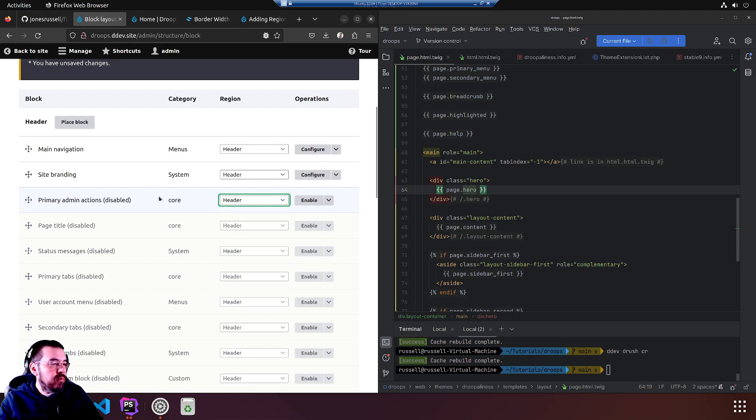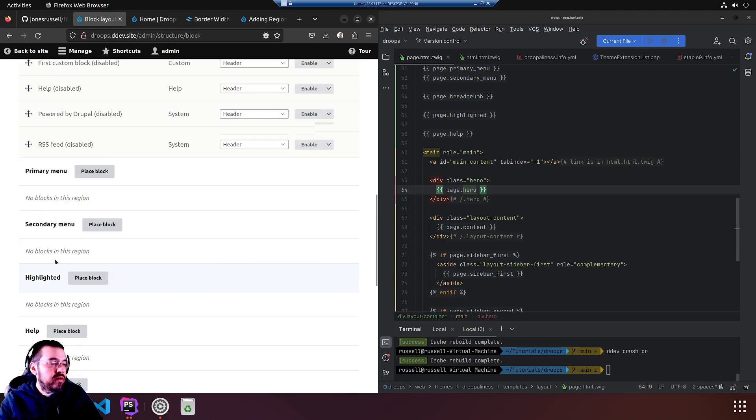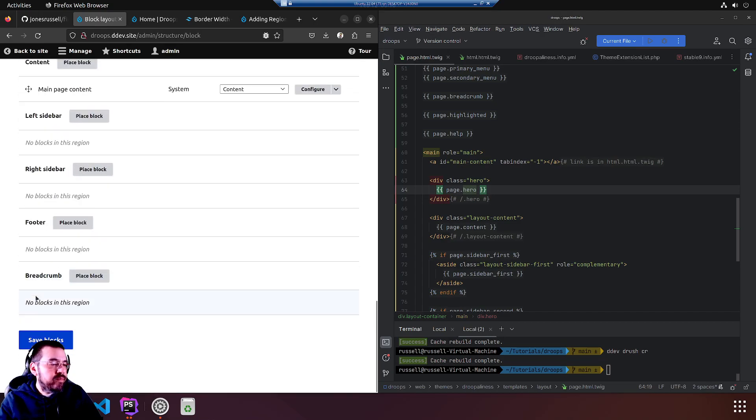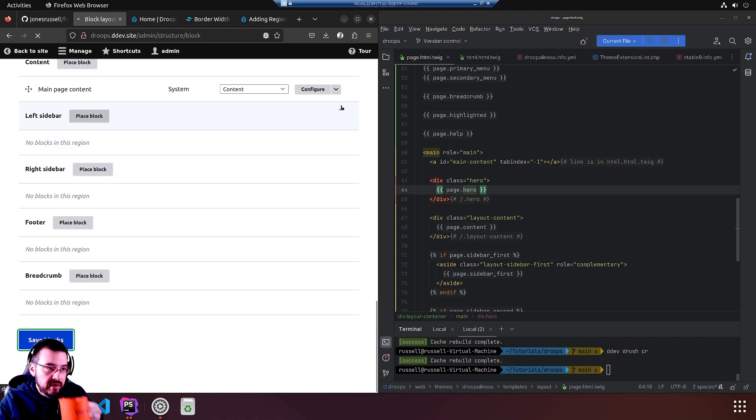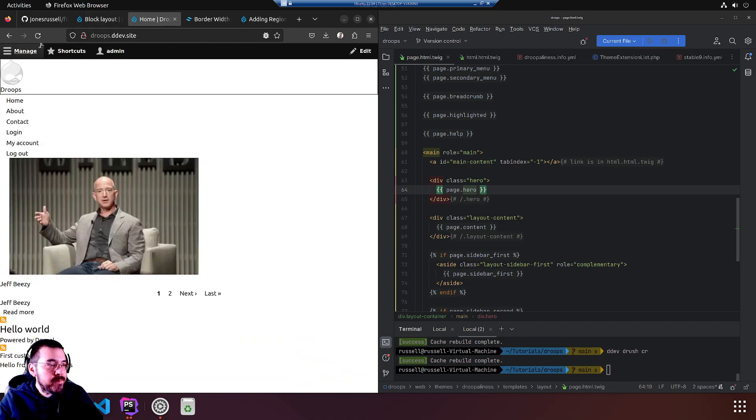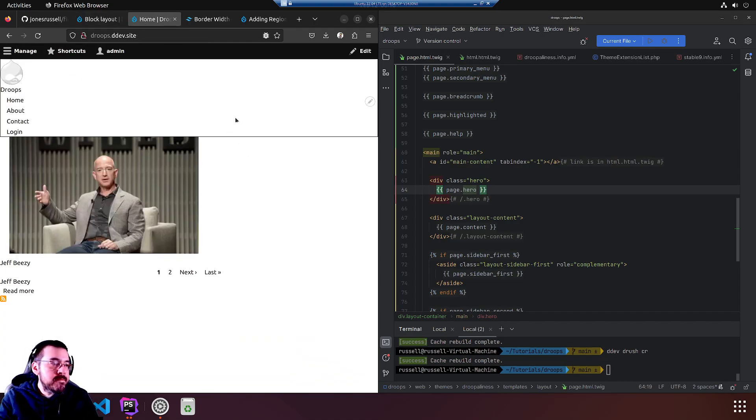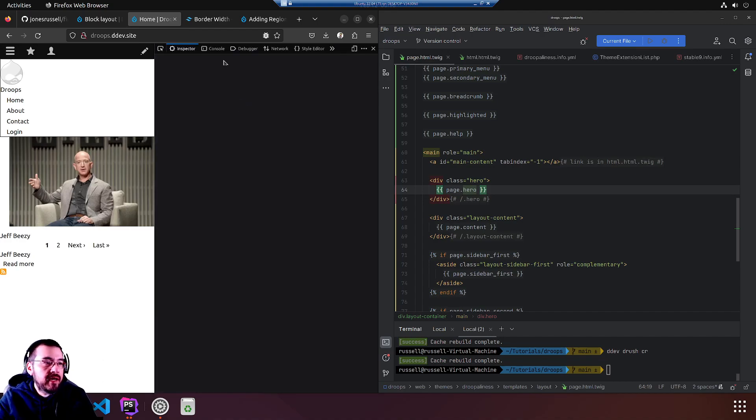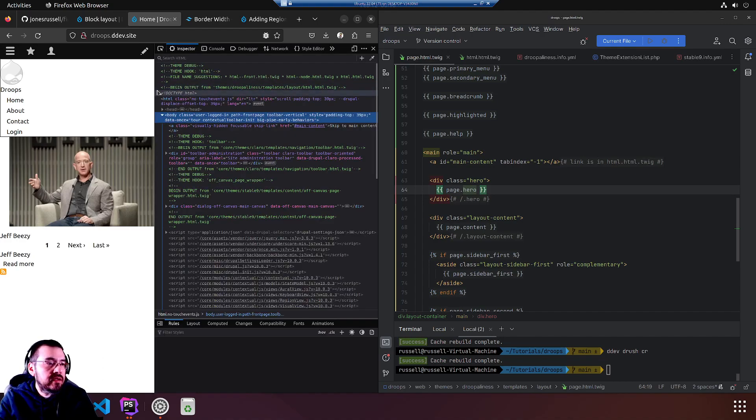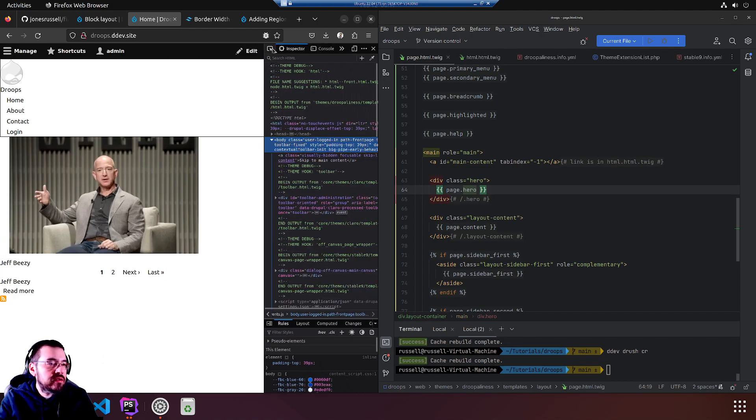Primary admin actions, no, didn't enable that. Main navigation, site branding, site branding first, then we can save. And we should have everything we need for the home page at the moment. Let's refresh.